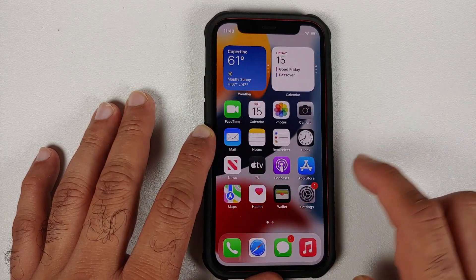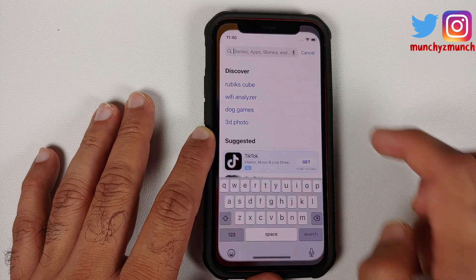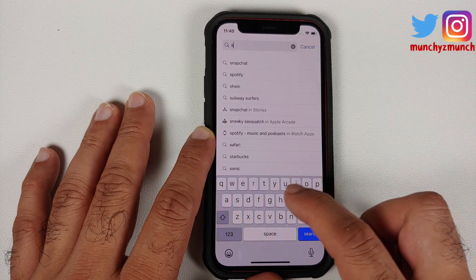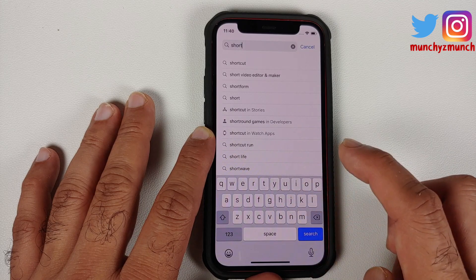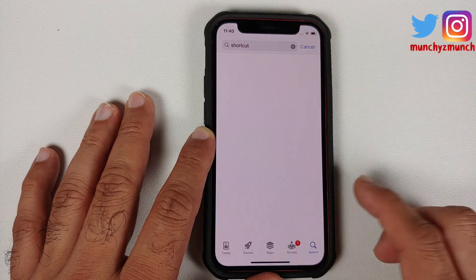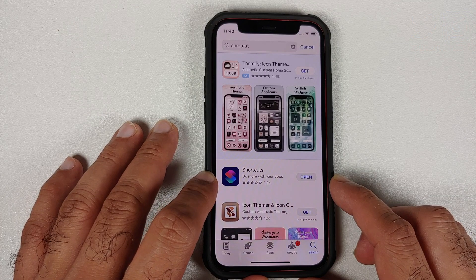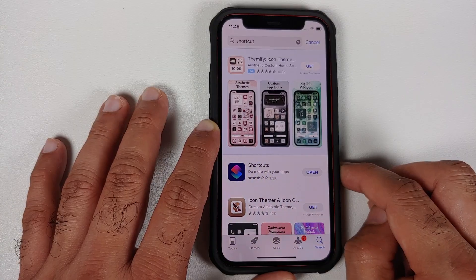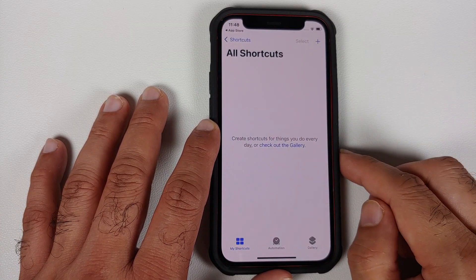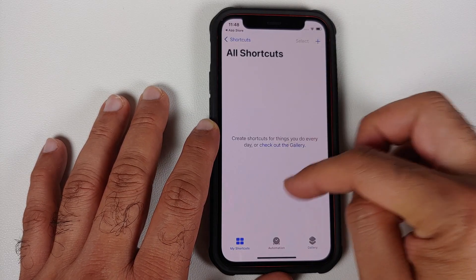The first thing you need is an application called Shortcuts. If you do not have that application already, you can go to the App Store and search for 'shortcut' — you will get this application called Shortcuts. We are going to open this application.